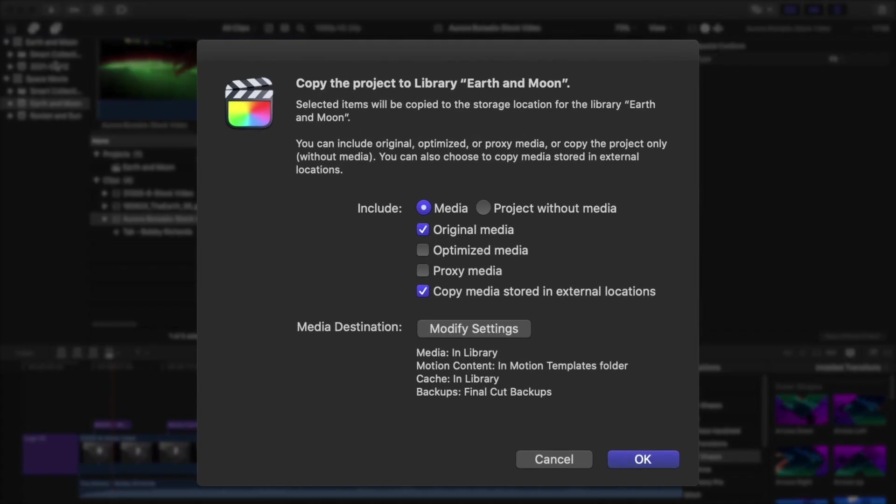Now Final Cut Pro is asking us how the project and associated media should be copied. If you plan to find the footage manually or if the person you're sending it to already has the footage, click Project Without Media. The clips will show up as offline, but they can always be relinked later.